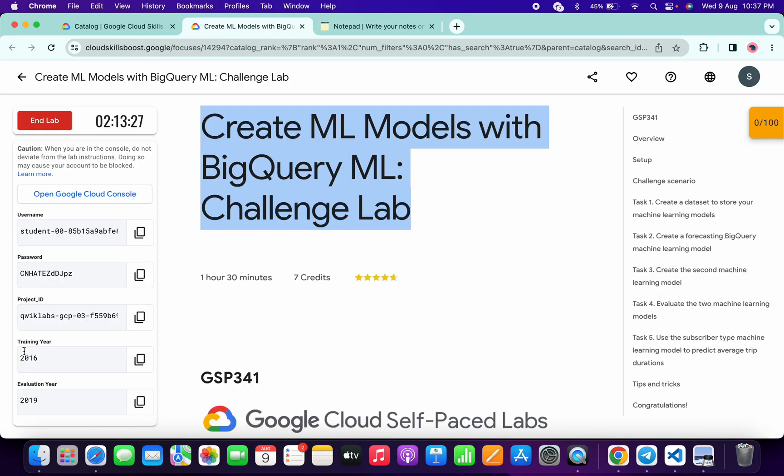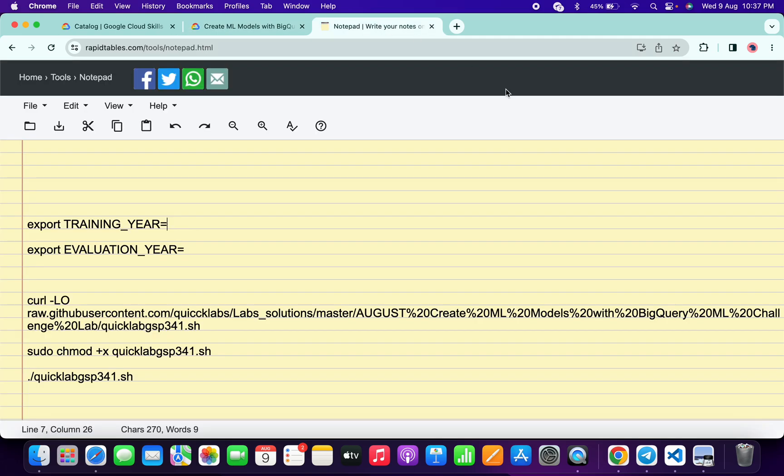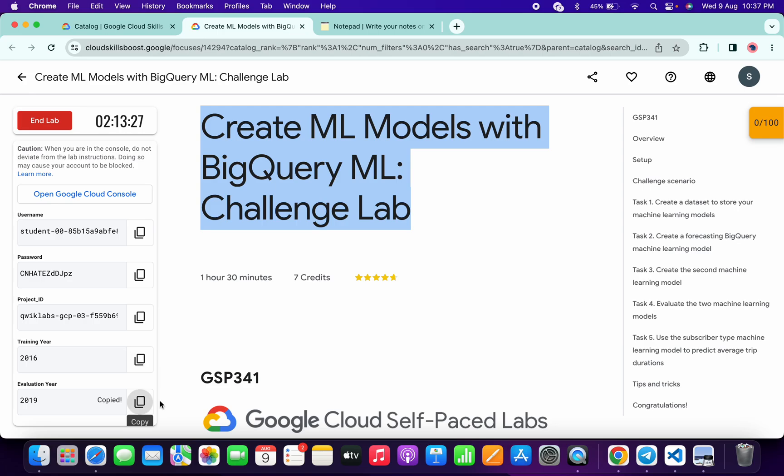From here, copy this TRAINING_YEAR, copy like this, come back over here, and paste it in the training field. Now come back over here again, then copy this EVALUATION_YEAR.